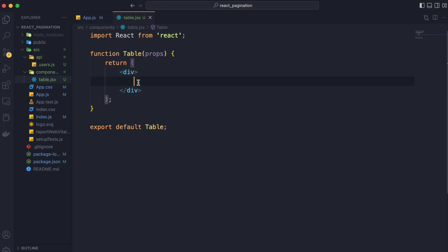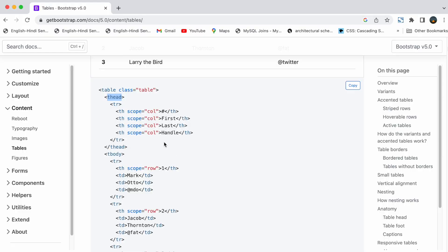And we will use bootstrap table to display the tabular data. Let's go to bootstrap 5 website and look at the structure of the table.